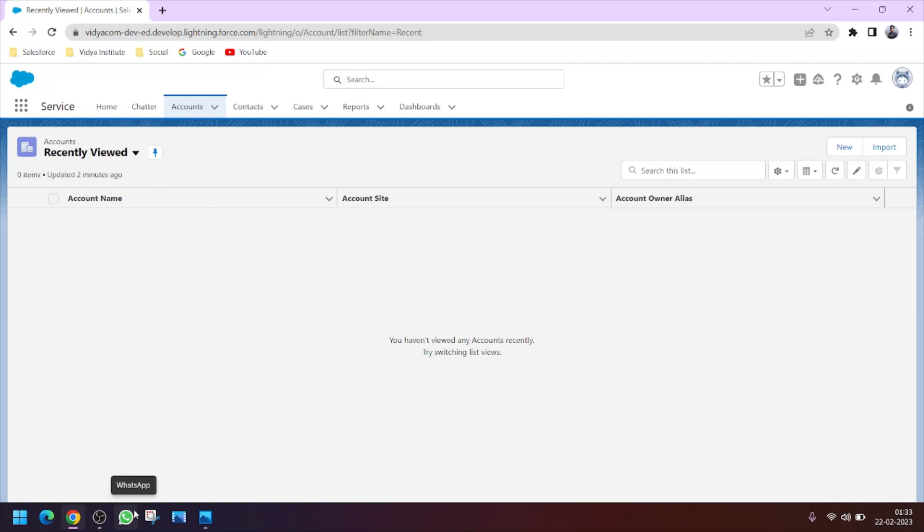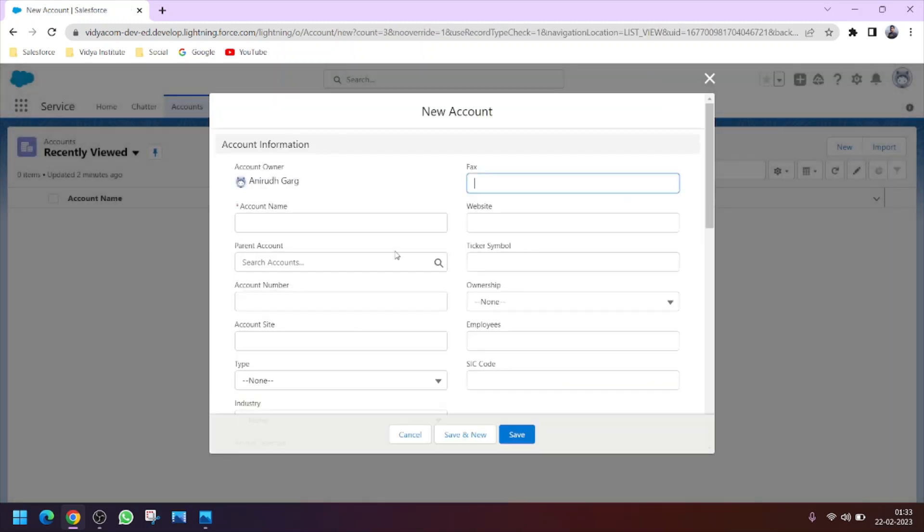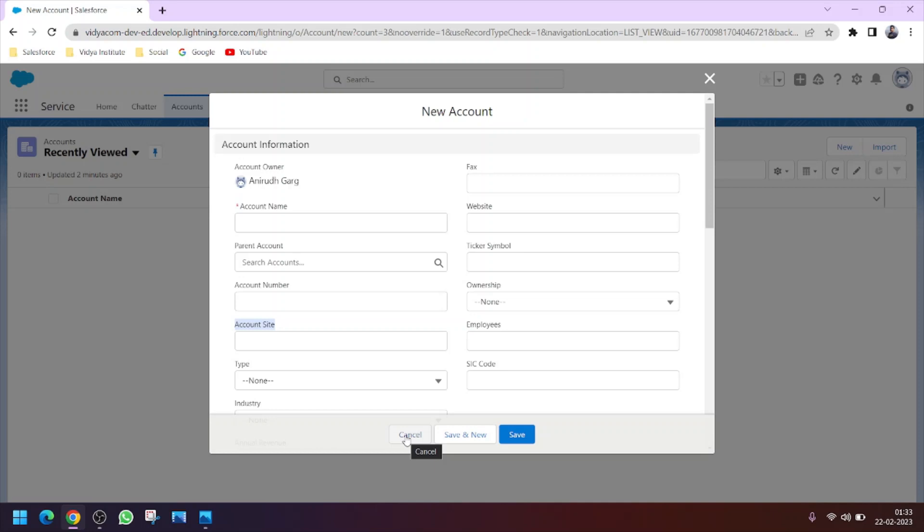Hello everyone, welcome to the seventh tutorial of the Salesforce basic to advanced course. In this video we will learn how to query our Salesforce objects. Suppose I ask you to display the first five records of the account object with particular fields like website, fax, and account site. How will you proceed?